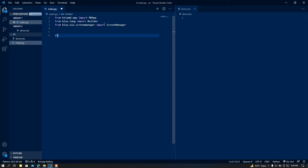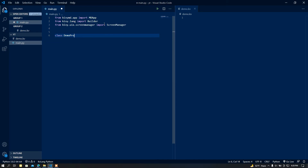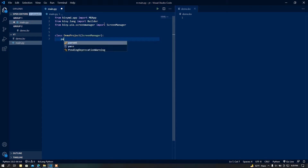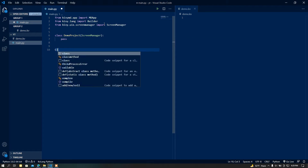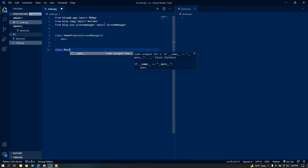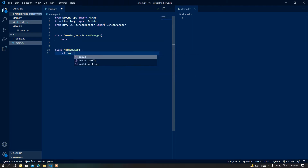After that I'm going to create a class called DemoProject, and I'm going to inherit this class from ScreenManager. I'm going to pass this class for now and add functions later. After that I'm going to create my main class, which is going to inherit from MDApp.